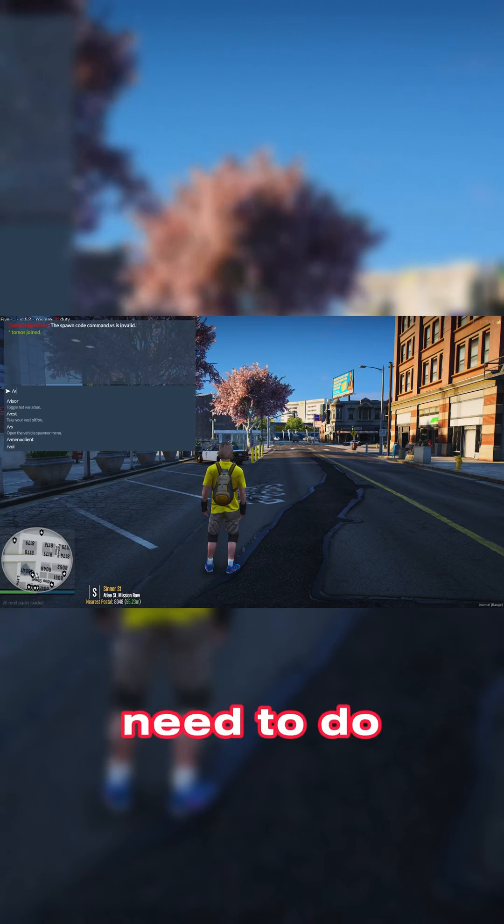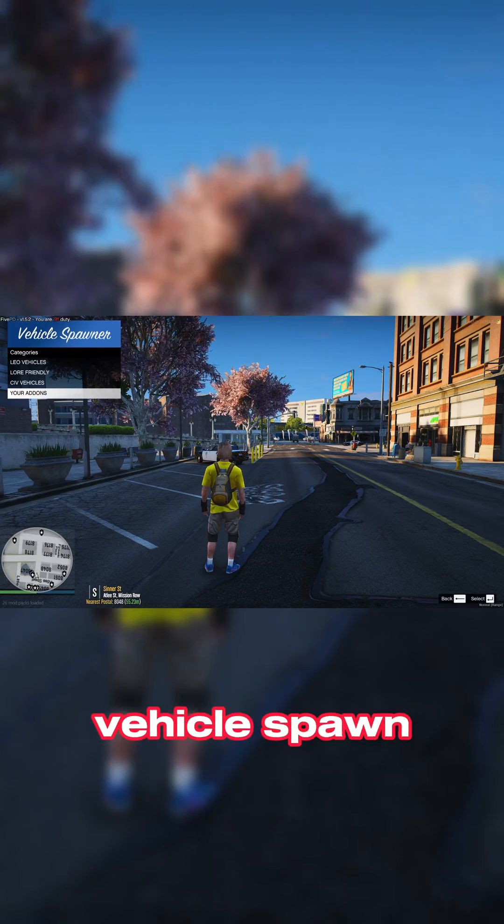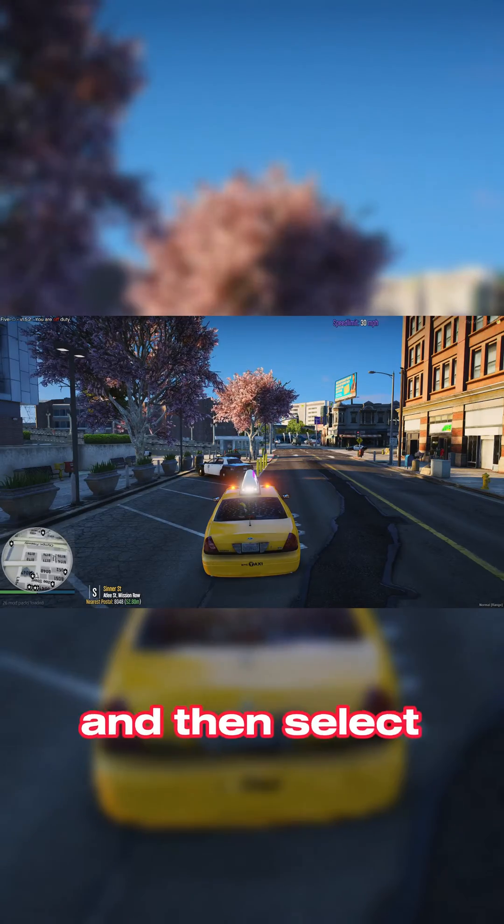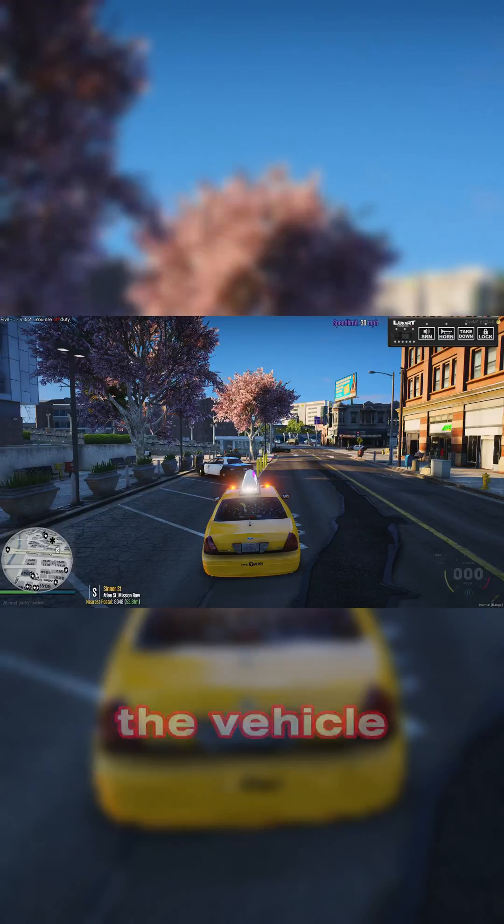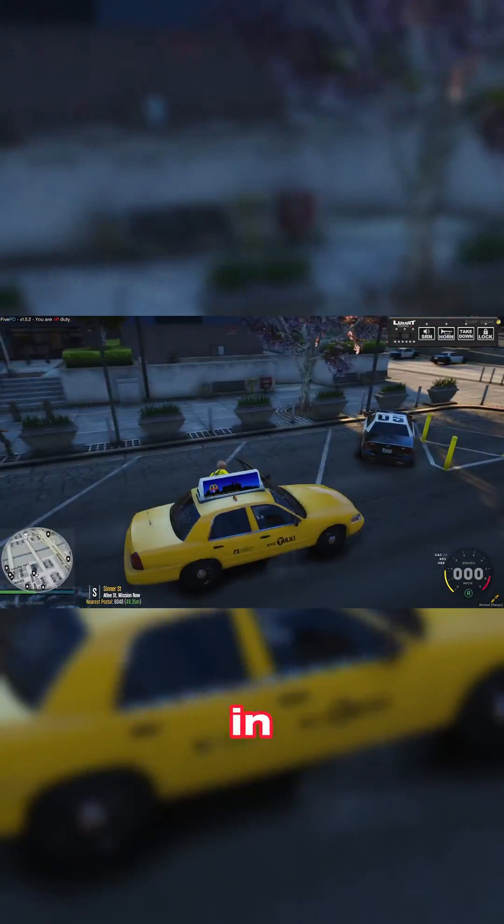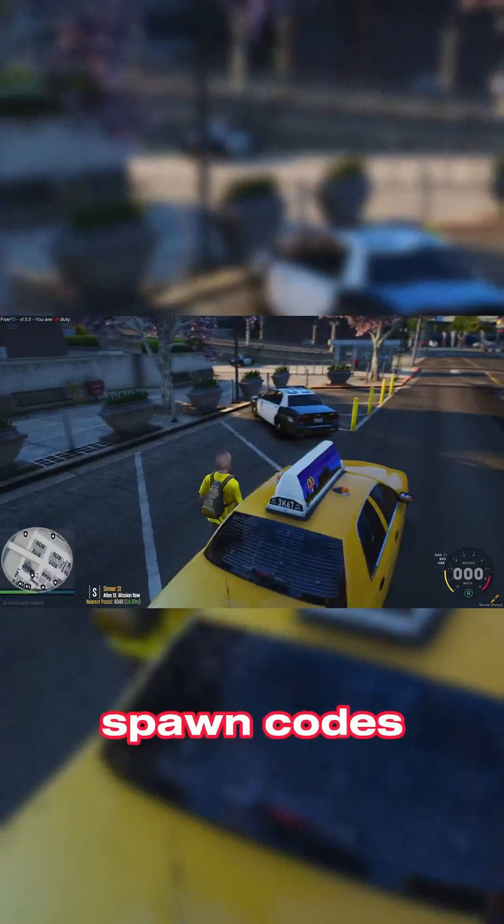All you guys need to do is open our vehicle spawning menu, choose our add-ons, and then select the vehicle we just spawned into our game. Just like that, the vehicle is spawned in.